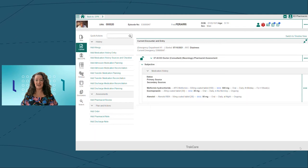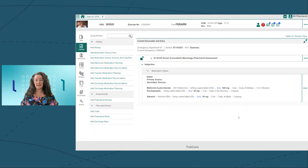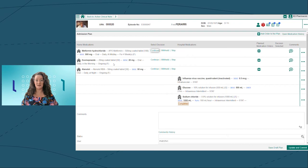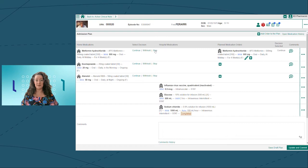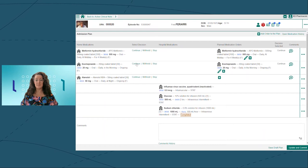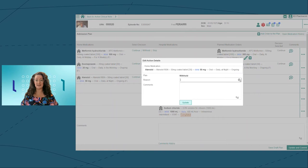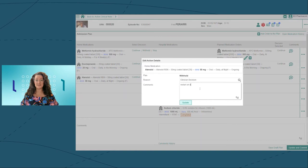The admission plan allows the prescriber to convert Fred's medication history items into hospital medication orders. We're going to continue these two home medications in hospital. For the third item, the prescriber would like to withhold the medication until Fred is discharged. By selecting the withhold option, the prescriber is able to indicate why they'd like to withhold the medication, which is then saved against Fred's record.